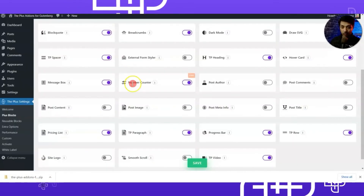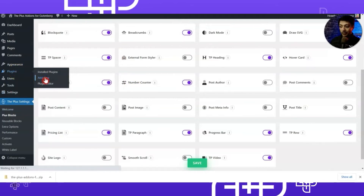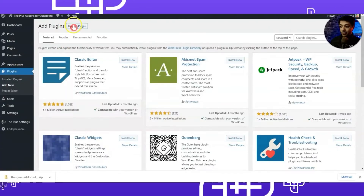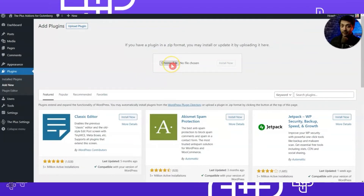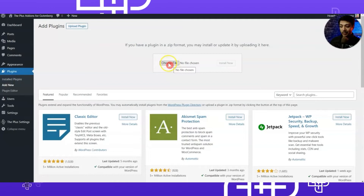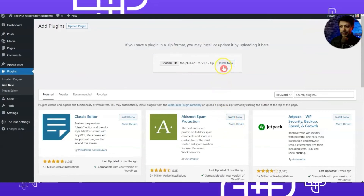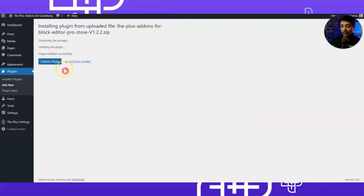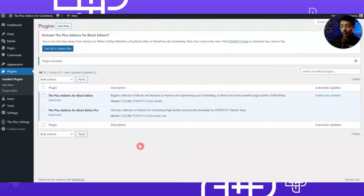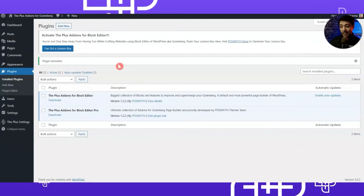Once the download is done, we come back to the WordPress backend. We again go to Plugins, then click on Add New, and this time click on Upload Plugin. We select the zip file we just downloaded — click on Choose File, select the zip file, click Open, then click Install Now. Once installation is done, click on Activate Plugin. Now we have successfully installed the pro version.